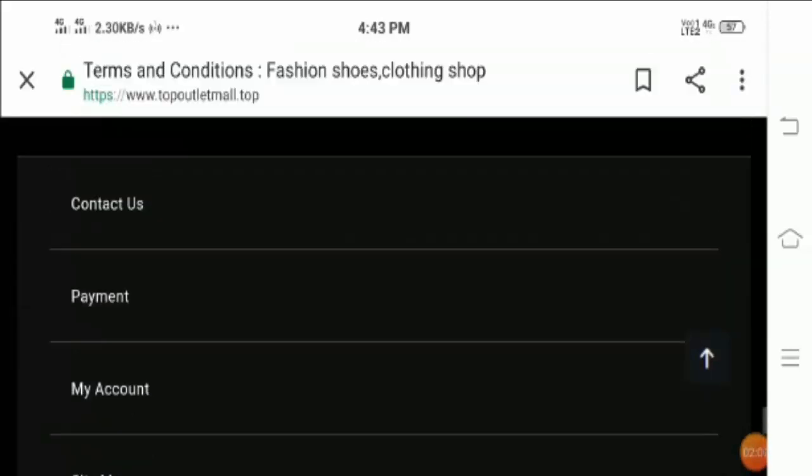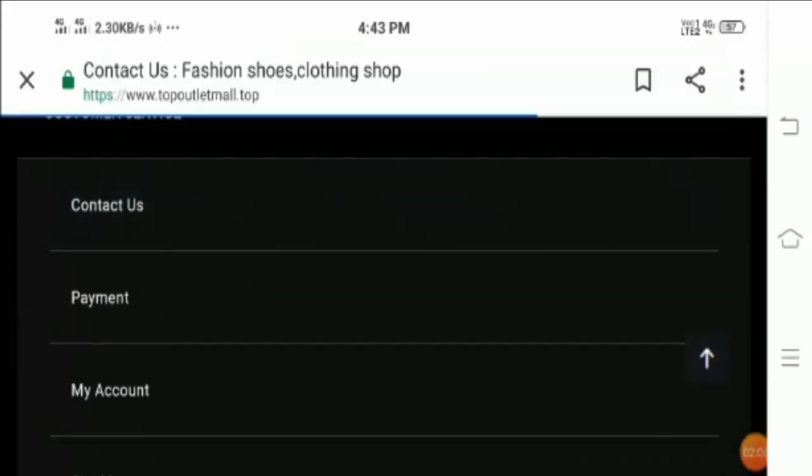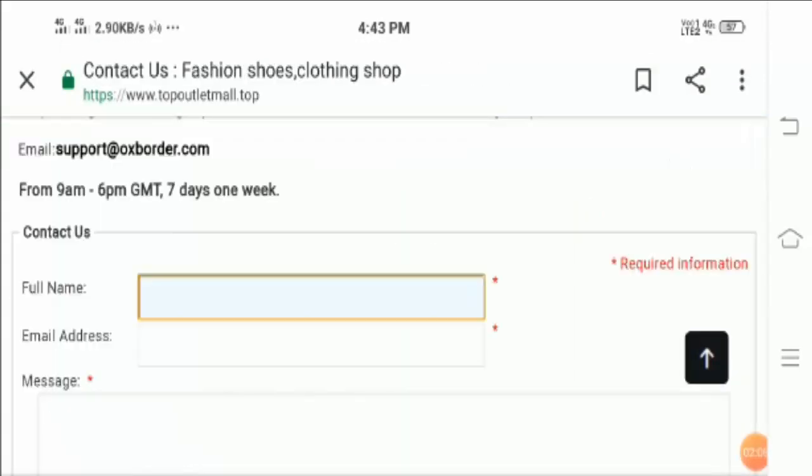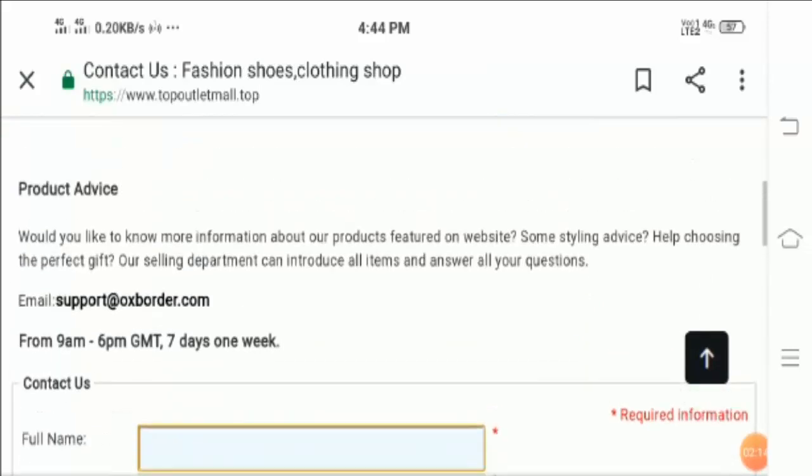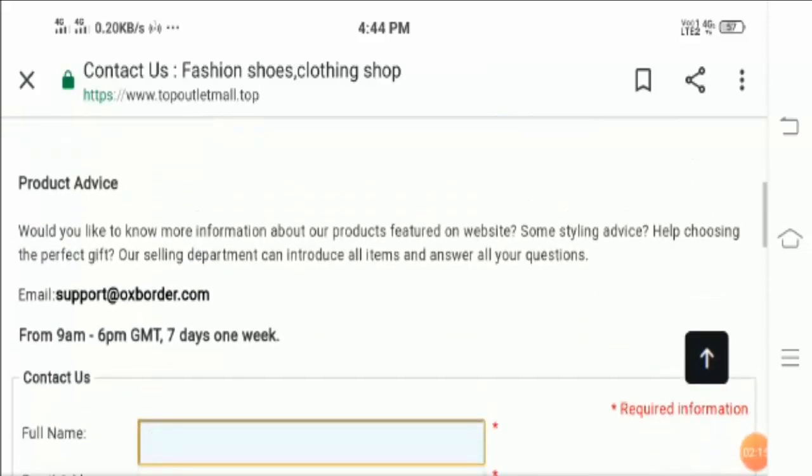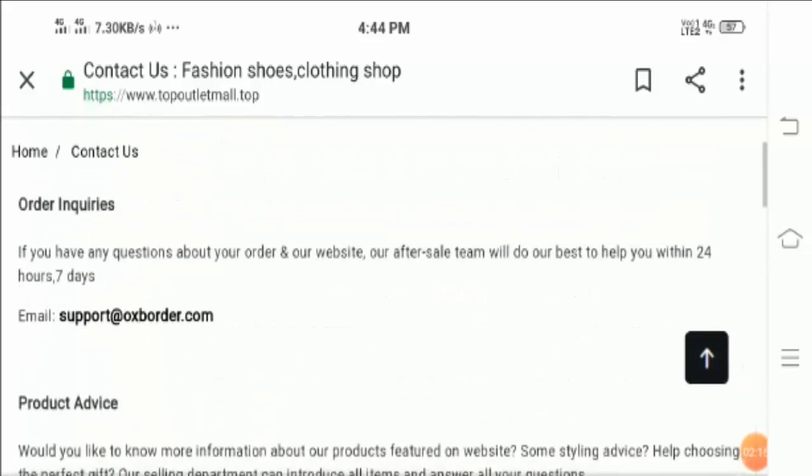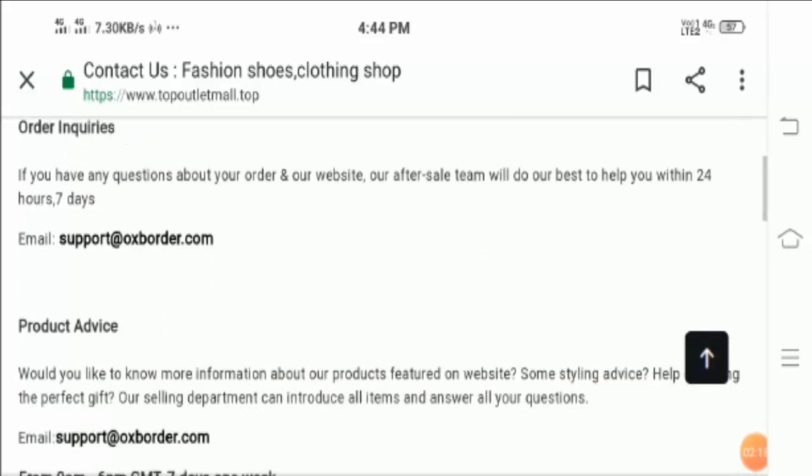And I think let's take a look at the Contact Us information because it is one of the most important factors that shows legitimacy of a website. So in this section I'm able to see the email which is support@oxborder.com.